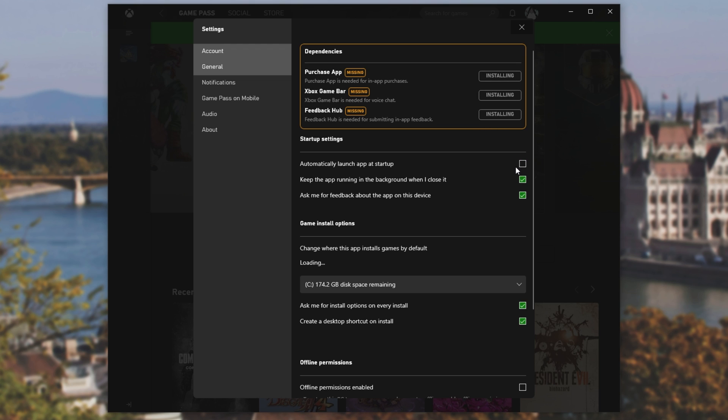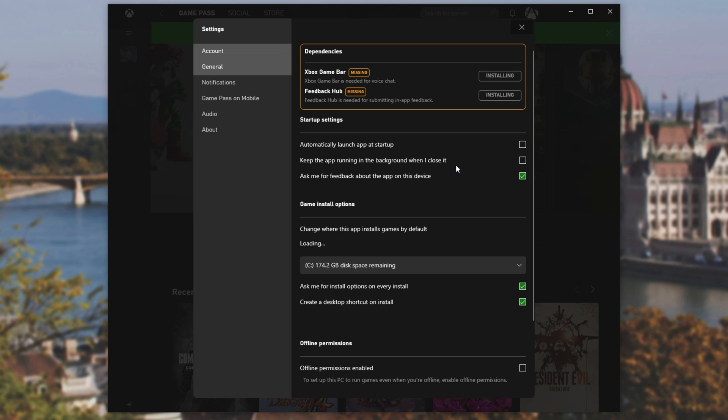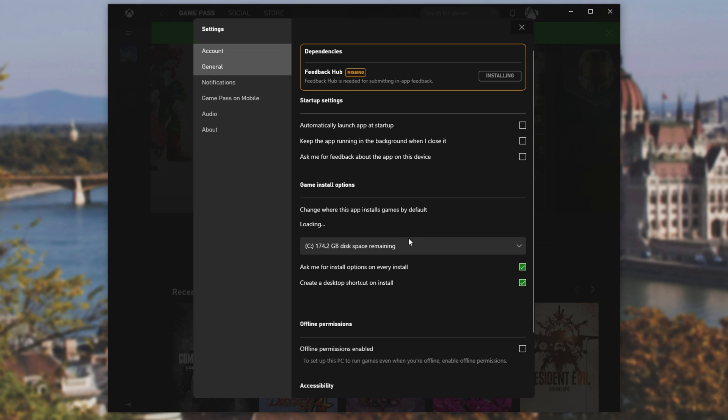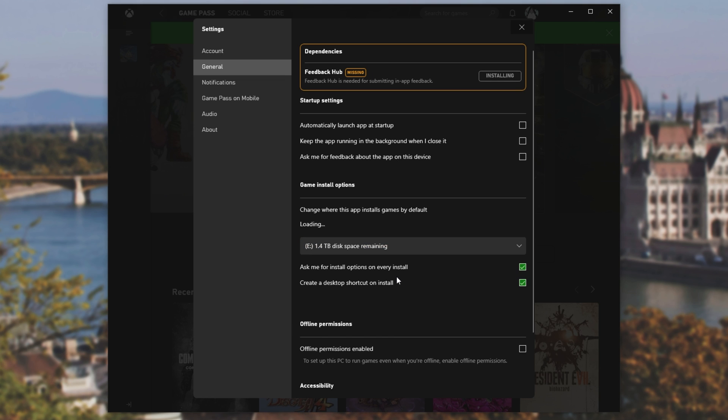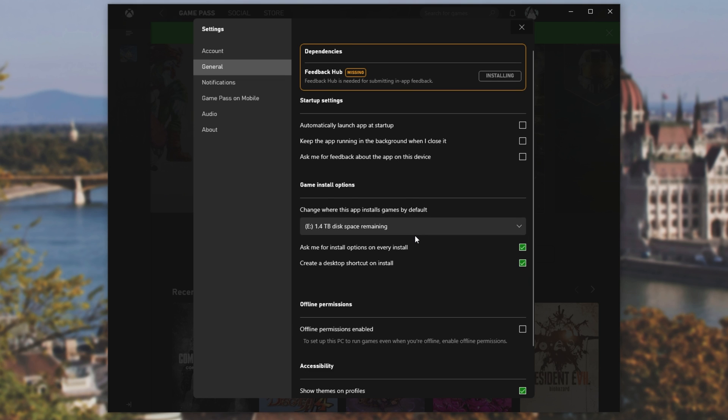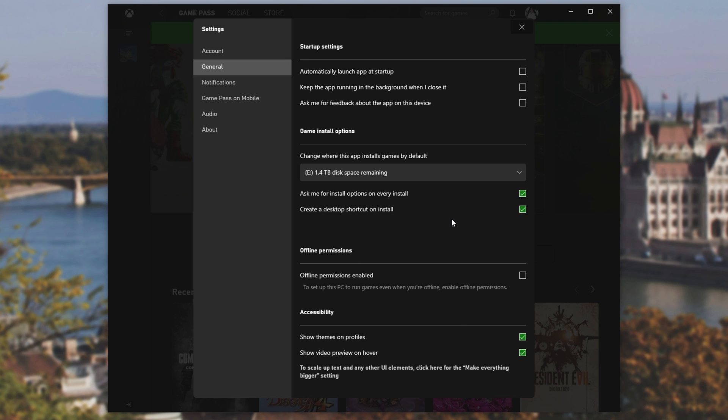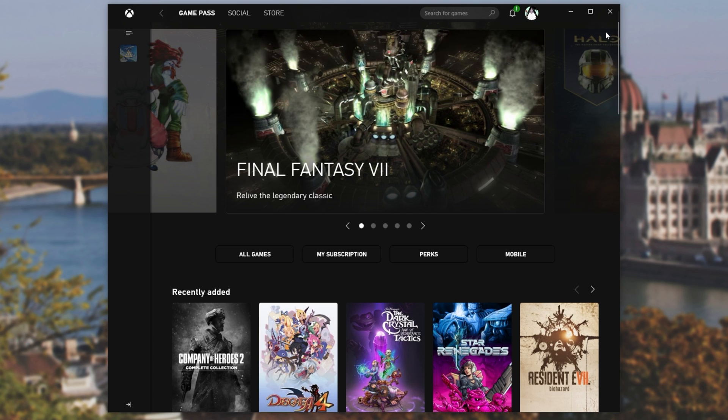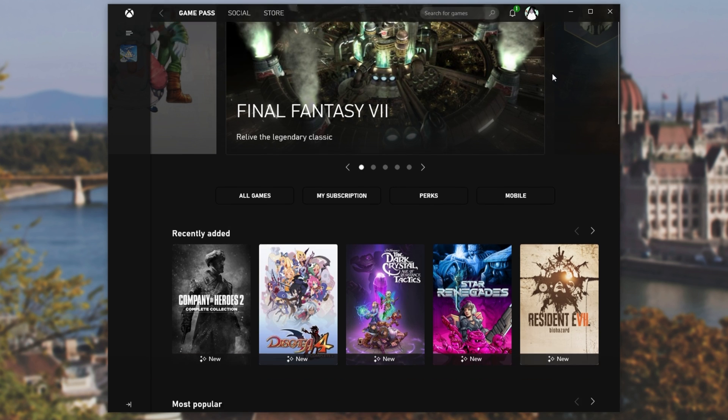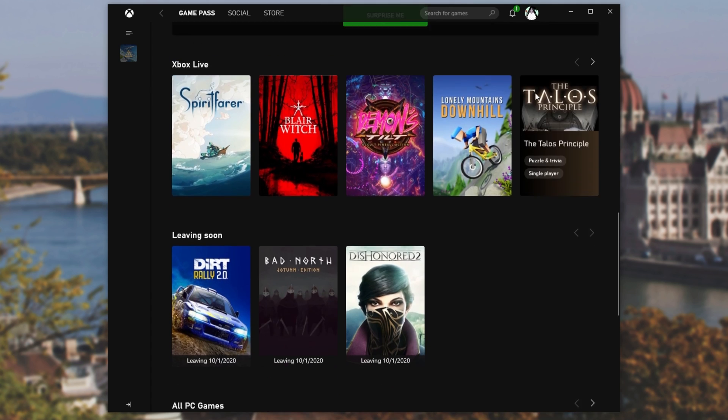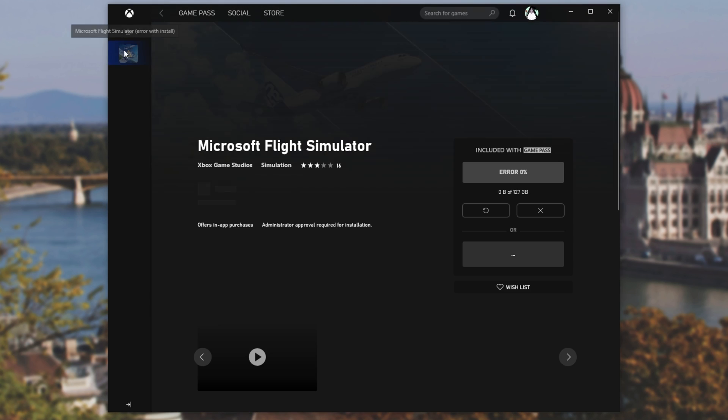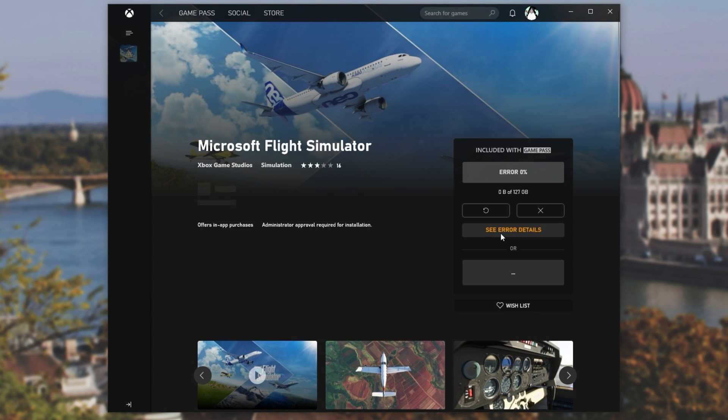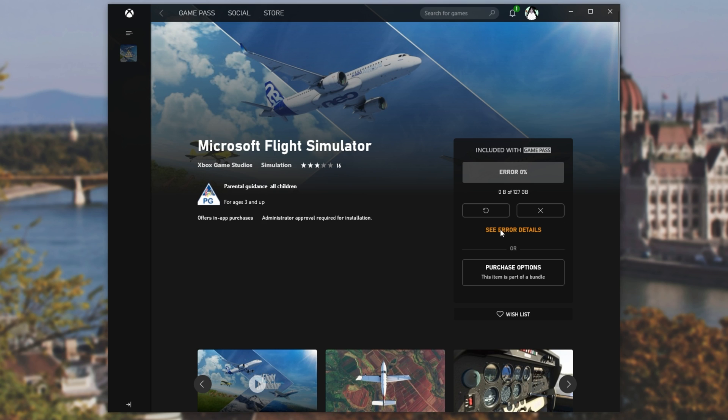I'll uncheck Automatically Launch at Startup, uncheck Keep the app running in the background, and uncheck Ask Me for Feedback, as I won't be using any of these. I'll choose the default disk as eDrive, where I'd like to install them, and leave basically everything else as is. So now that we're done with that, let's go ahead and find a game that we'd like to install. I'll either search for Flight Sim, or I'll click it on the side over here, and we can see it's still got an error.